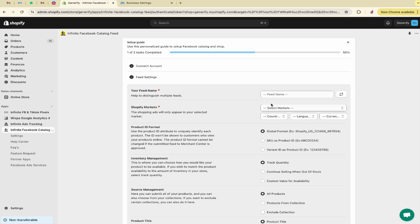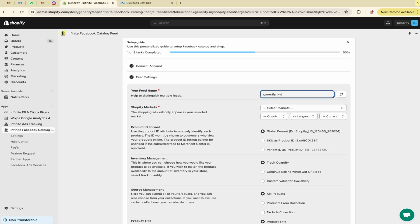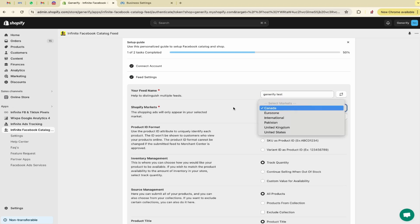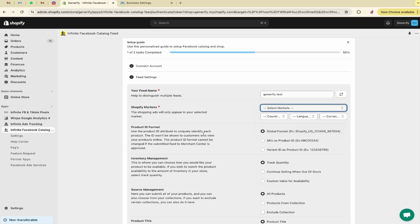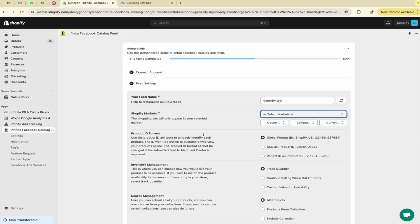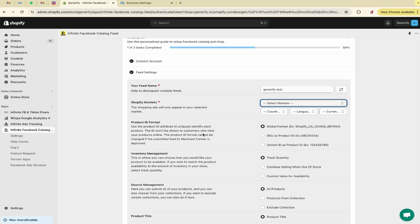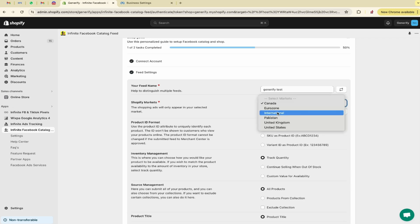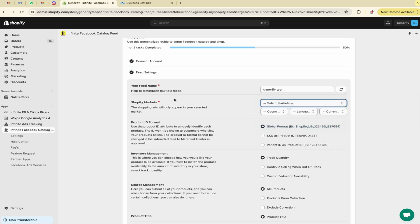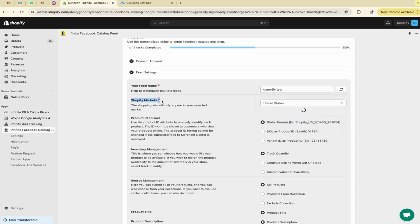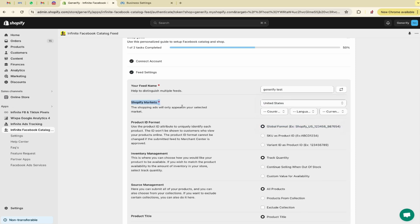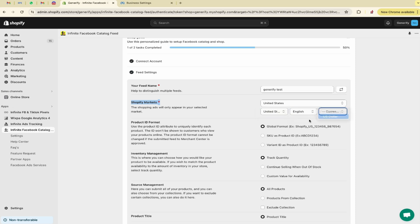This is the dashboard. Here you have to write a name for your feed. Let me write my feed name. Here you have to select the market. Basically this app creates multiple feeds as per Shopify latest update, that is Shopify market. So you can create multiple feeds with multiple markets. Each feed supports one market. Here you have to select a country, language and currency.